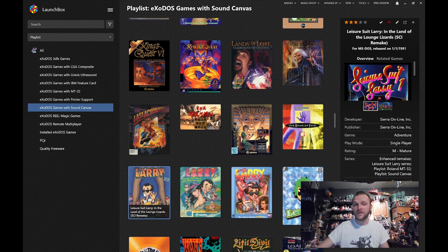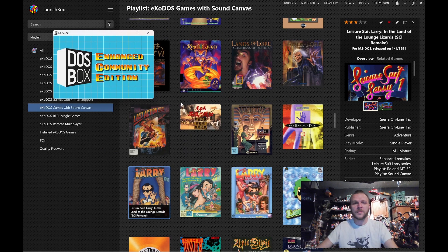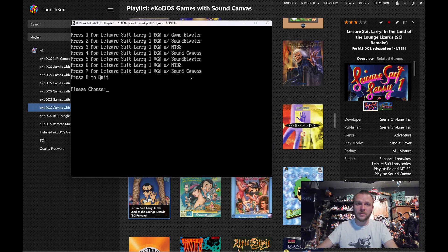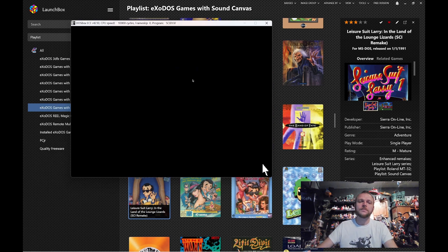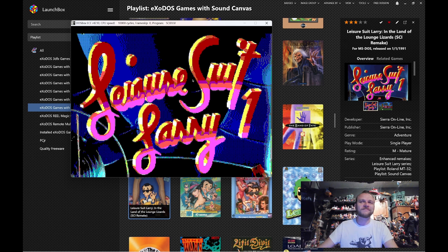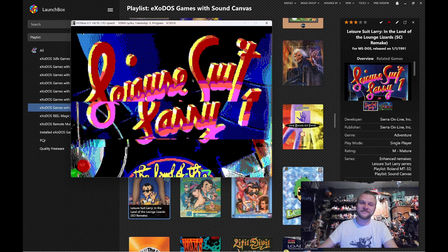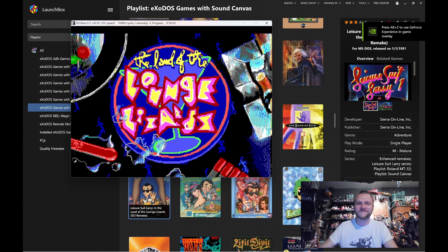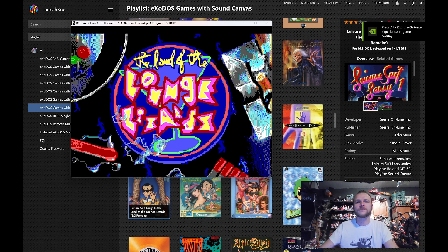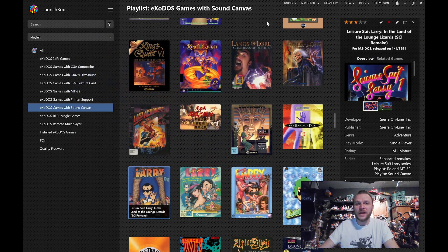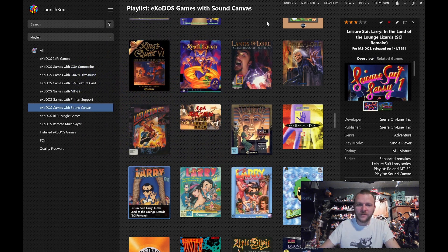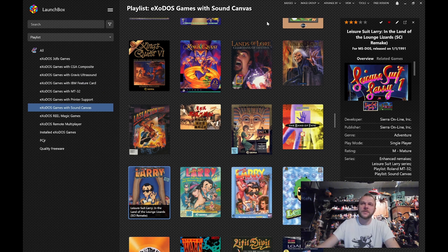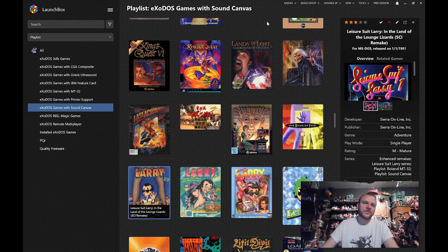If I start Larry again, but this time I go to the EGA version and I use the Game Blaster. See, I personally, I love that version. And I didn't grow up with that, I didn't have a Game Blaster, but it just sounds like an old MS-DOS game.